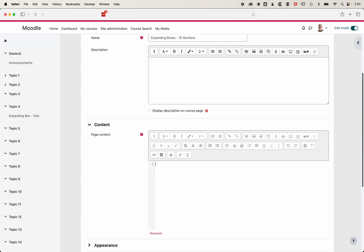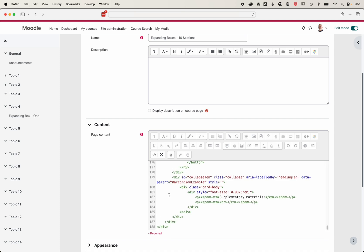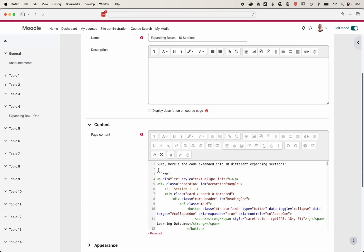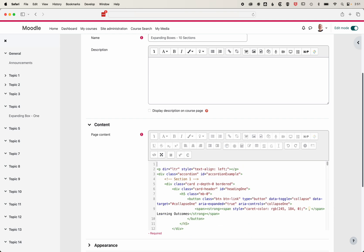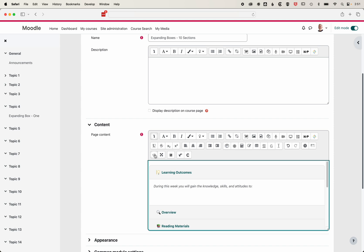We'll select all this and delete it, then paste in our code. We're going to delete the little ChatGPT notation at the beginning and the end, and come out of HTML.